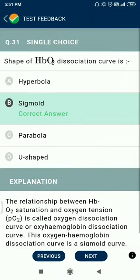Question number 31. The shape of the Hb-O2 dissociation curve is sigmoid.